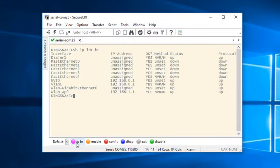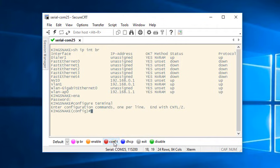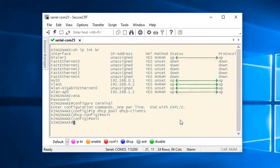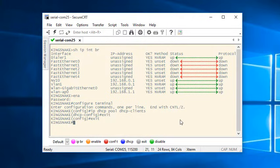For example, show IP interface brief, enable, configure terminal, and so on. My initial goal is to color the words up in green and down in red wherever they appear on the screen.